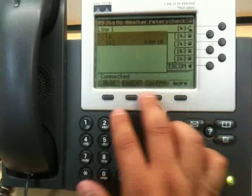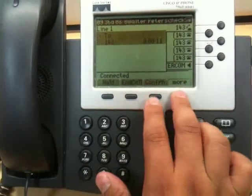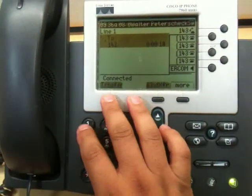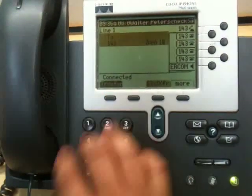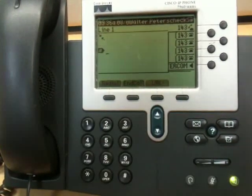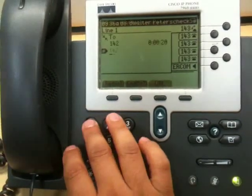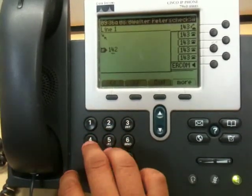So we're going to hit more, and then we're going to hit transfer. And then once we hit transfer, we're going to dial the extension. So we'll call...